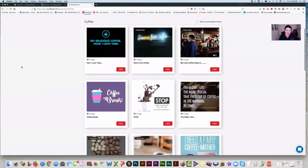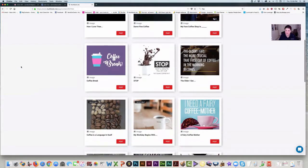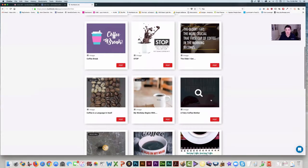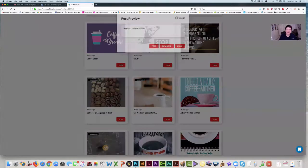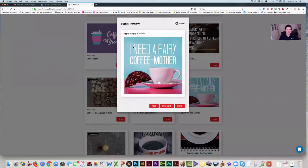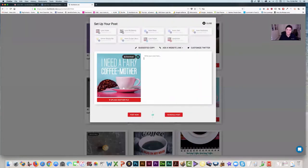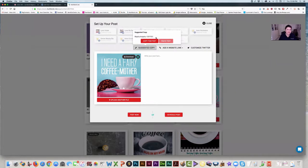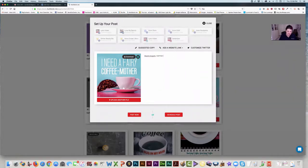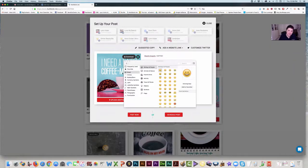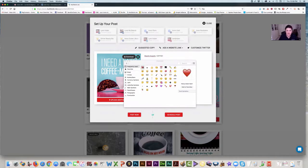So if I find a post in here that maybe I like — that's cute — 'I need a fairy coffee mother.' And if we click on post, it even gives you suggested copy: 'bippity boppity coffee.' You can use that or you can create your own. I'm going to copy it and paste it. Maybe I'll add a couple of extras — I always like to use the heart. I add a lot of hearts in there.